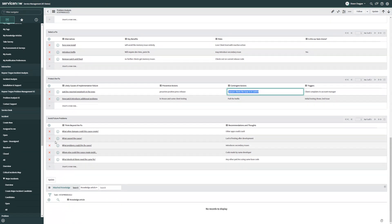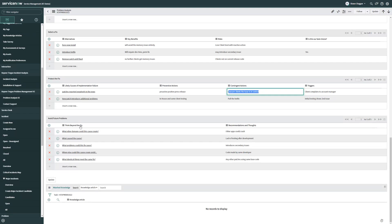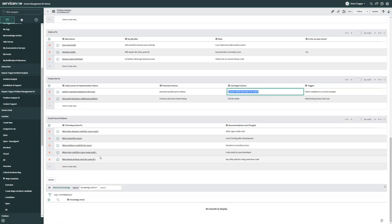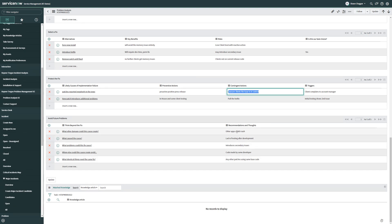Finally, every good problem management team wants to avoid future problems. Avoiding future problems means we need to think beyond the fix and there's a couple of stubs here that we've made sure that you should answer if you're going to be professional about things. What other damage could this cause create? What caused this cause? What problems could this fix cause? Where else could this cause create problems? And what identical things need the same fix? Quick data entry in these sections allow this to be searchable, reportable, and could be rolled up into a dashboard so that you can present it to management and get some executive funding.